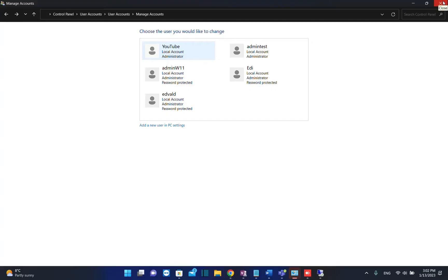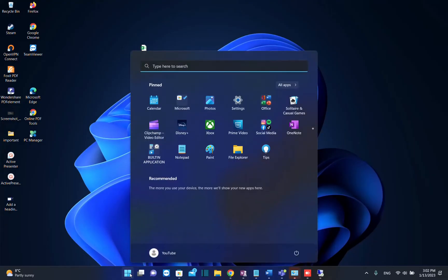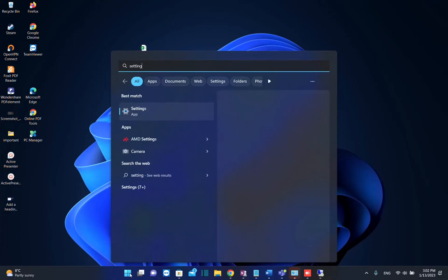I'll show you two methods how you can do that. The first one is by going to search and typing settings.